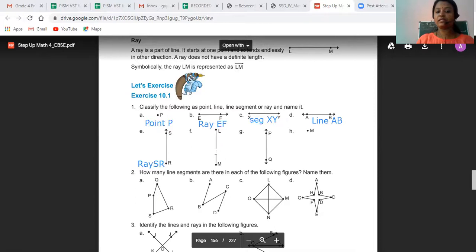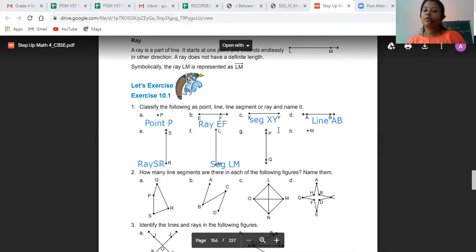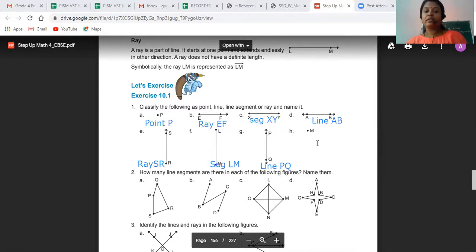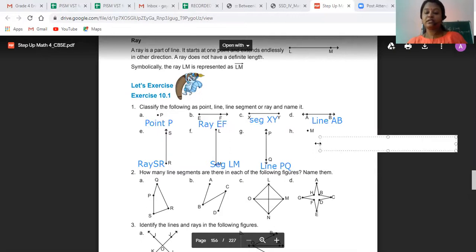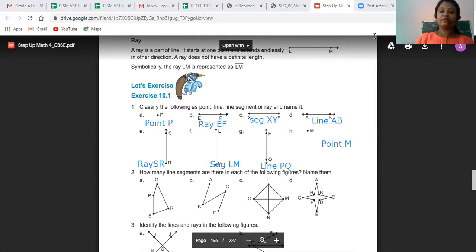Here you can see two end points are specified, so it is called Segment LM. PQ has both sides infinite, so it is called Line PQ. The next is point H, which is Point N. In this way, we have identified different types of lines and named them accordingly.